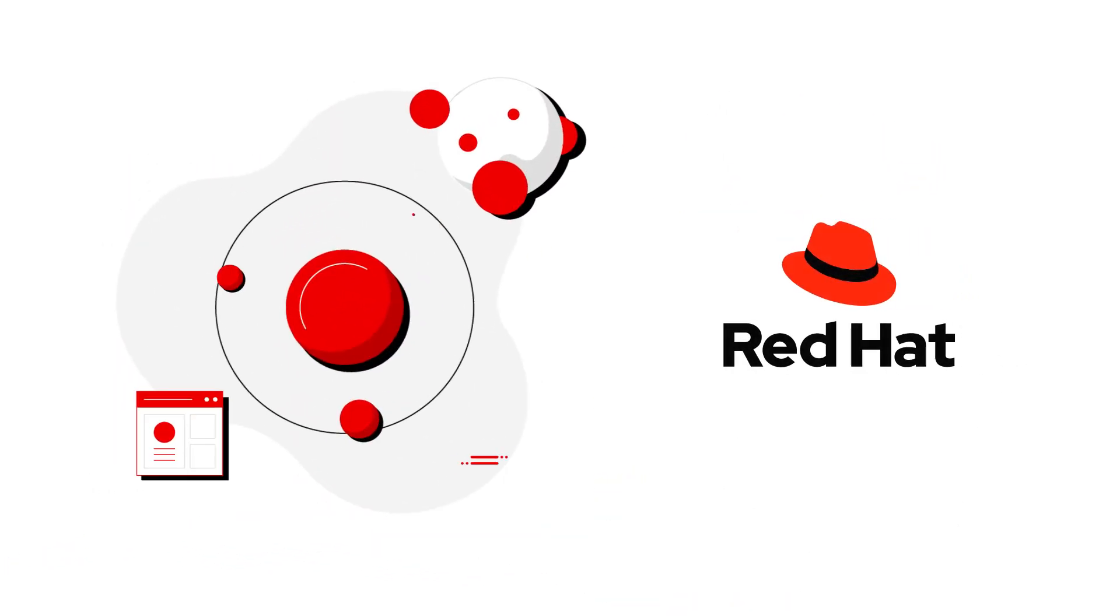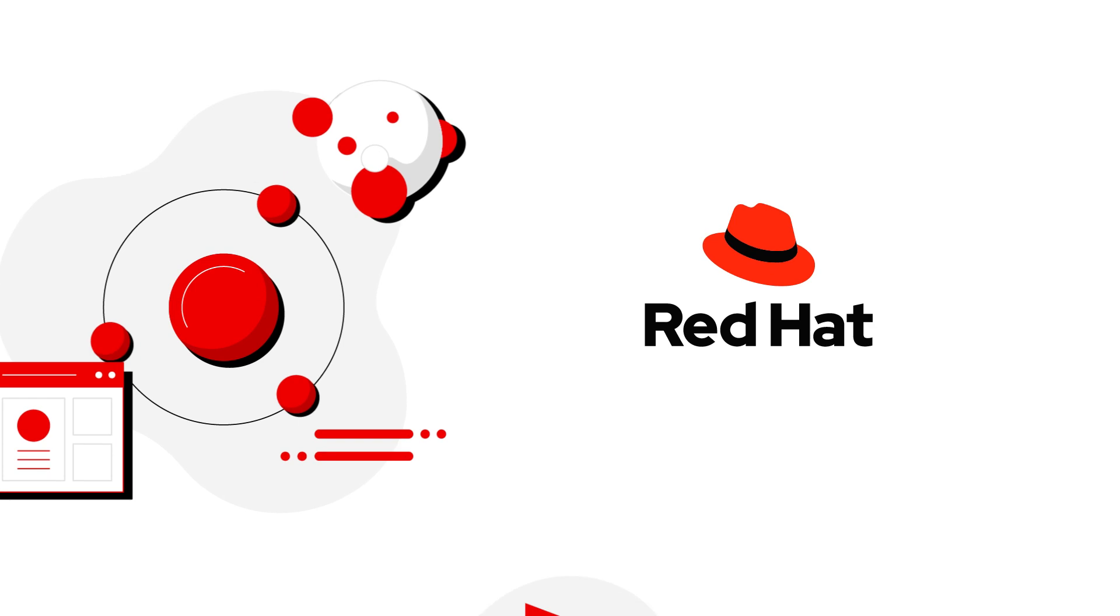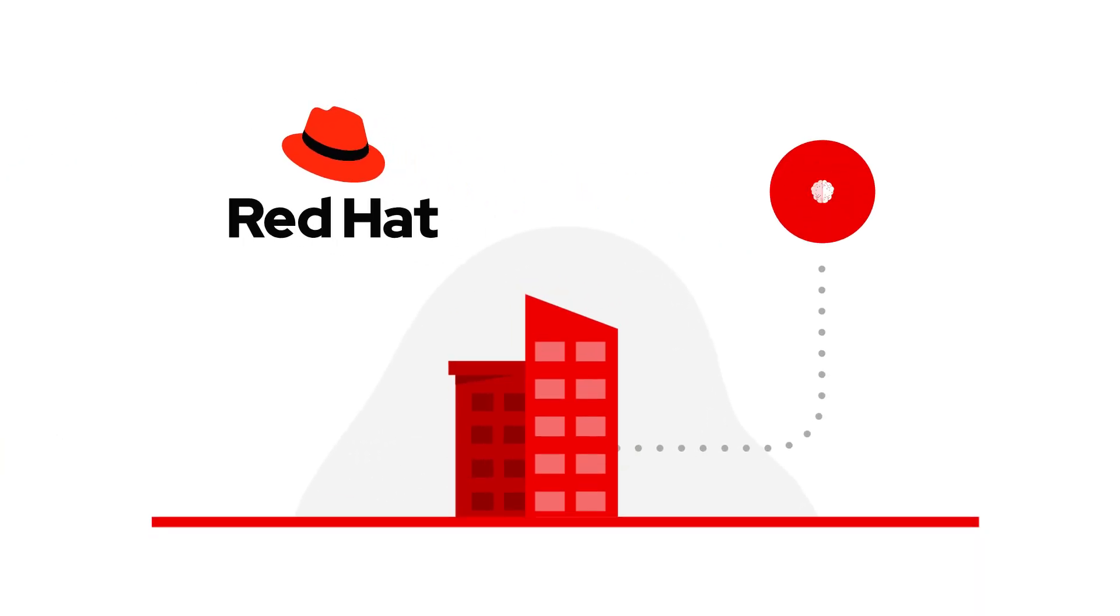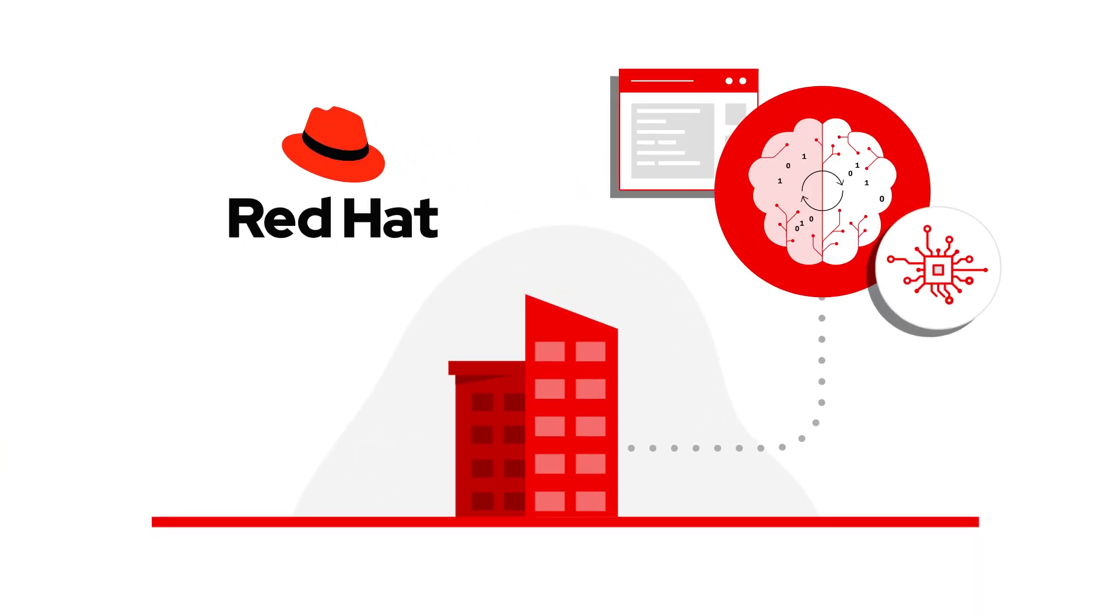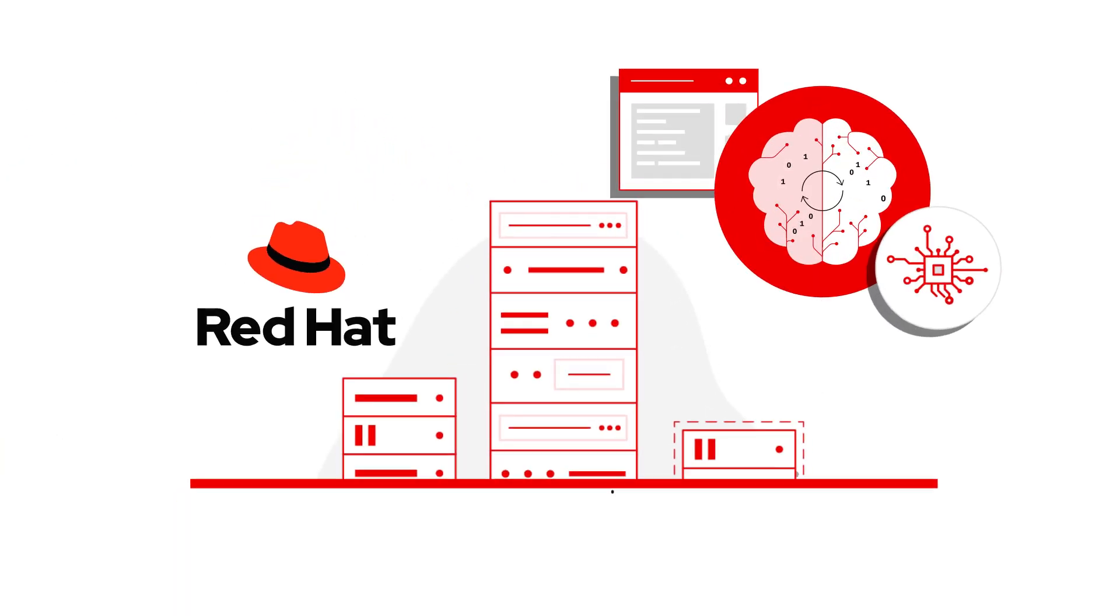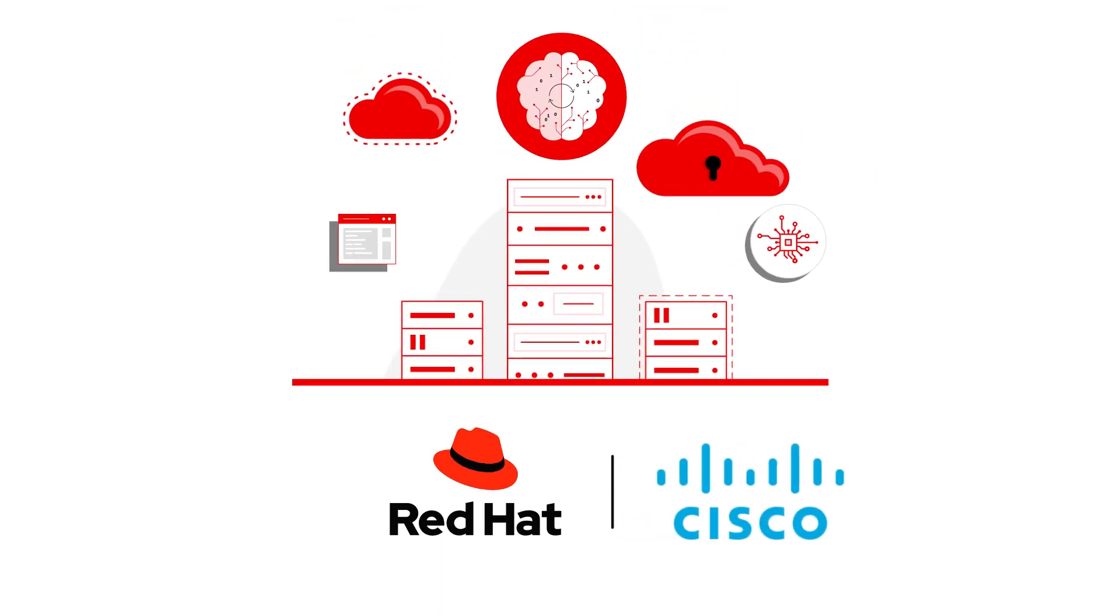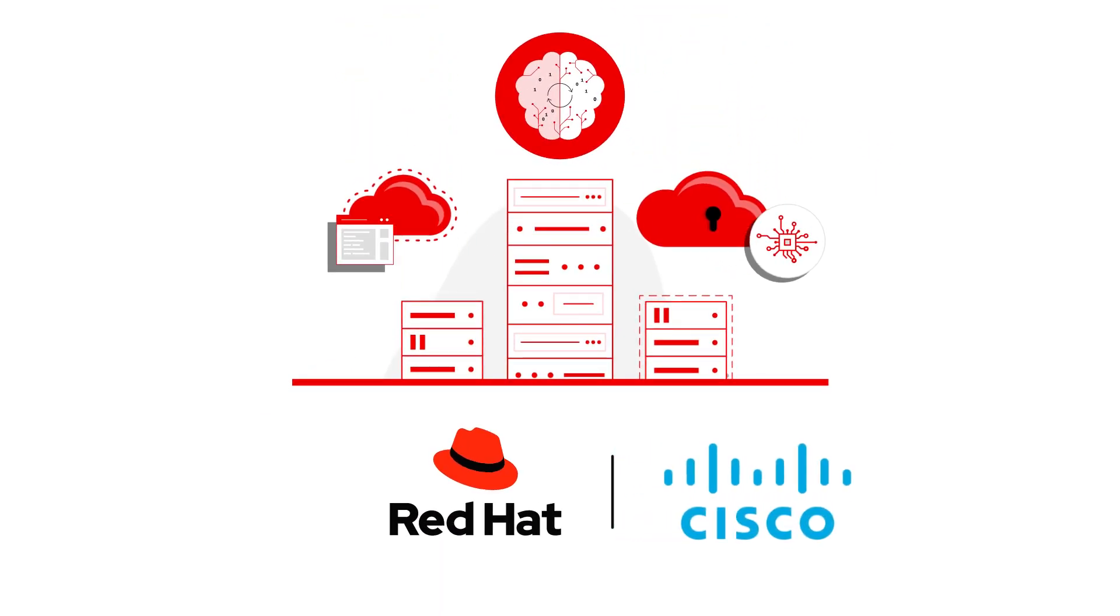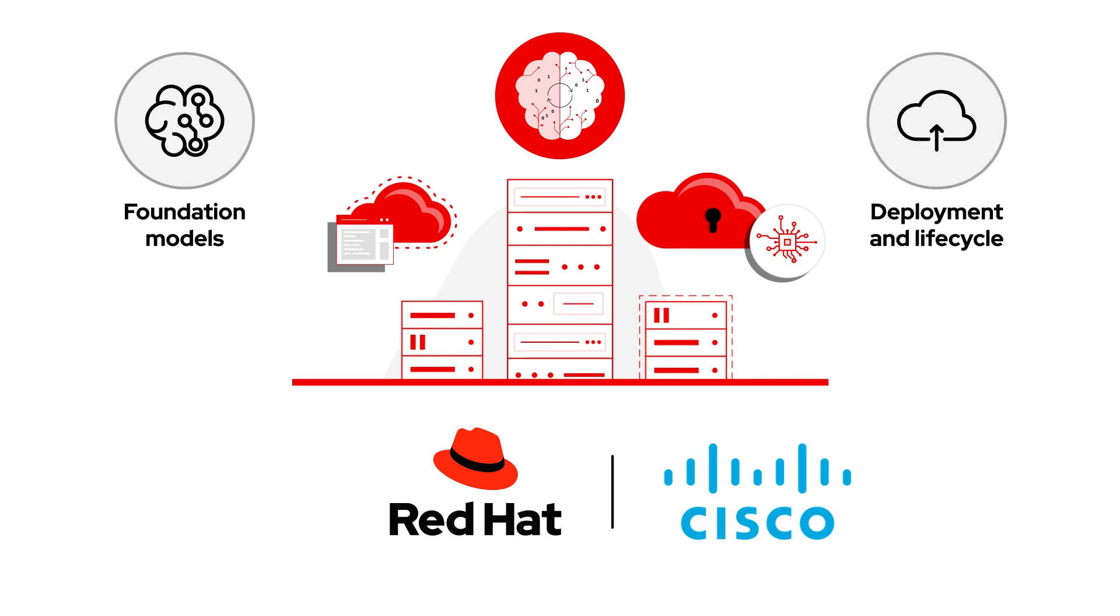Red Hat brings the power of open-source innovation to help bring AI-enabled applications into production. Together, Red Hat and Cisco are helping to simplify AI workflows, from fine-tuning foundation models and data injection through model deployment and AI lifecycle.